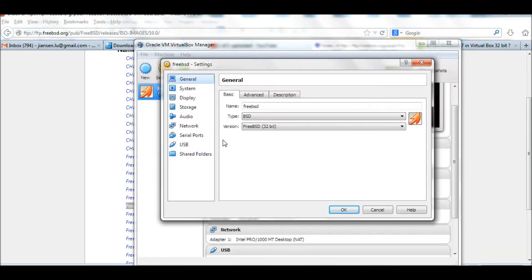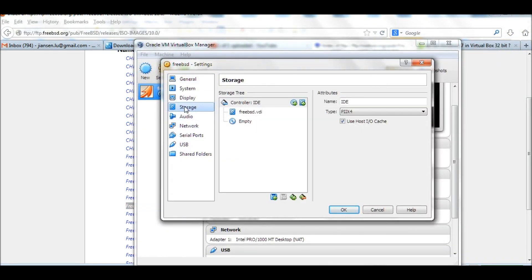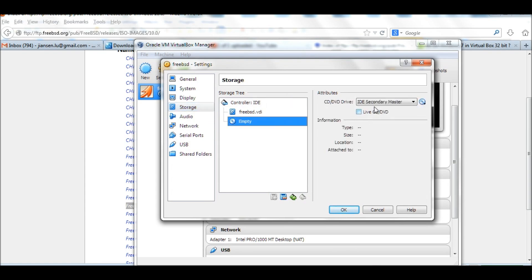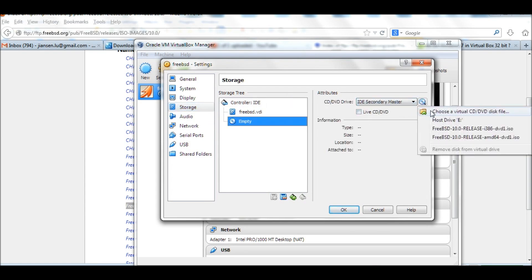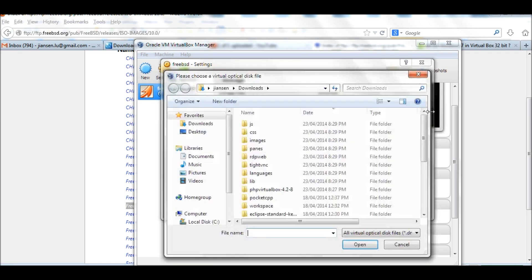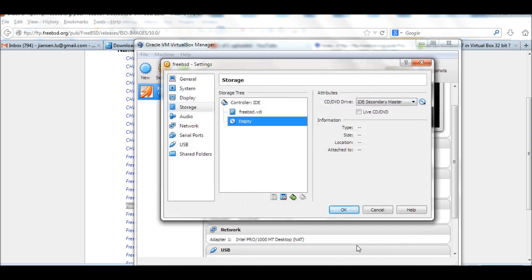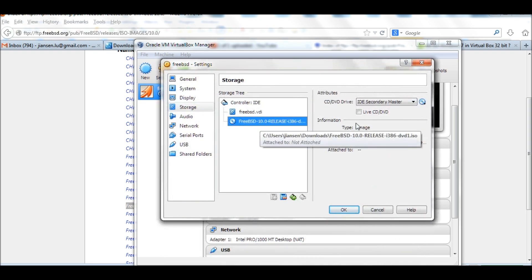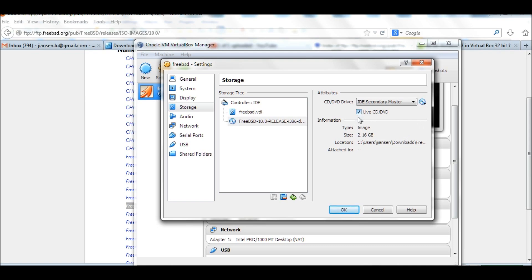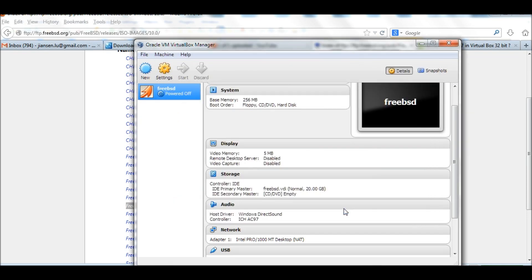Let's go to storage here. Click empty. I choose a virtual CD and DVD disc file. Go to download. I've downloaded this FreeBSD i386 here. I open this one. I also want to call Live CD and DVD because this is the virtual CD and DVD. Click OK. You can put all the floppy CD and DVD hard drive. After this one, we can start.